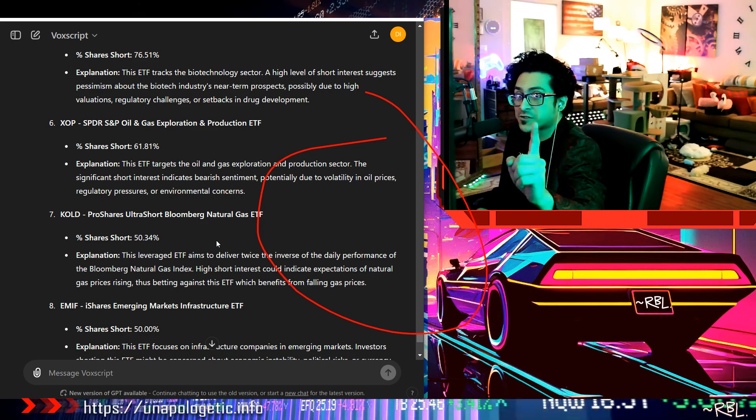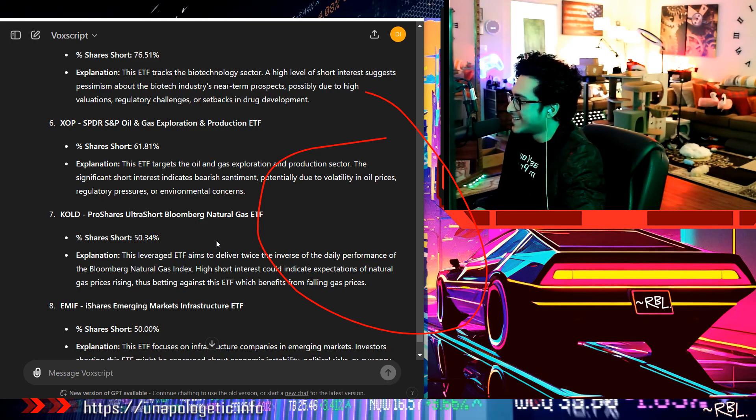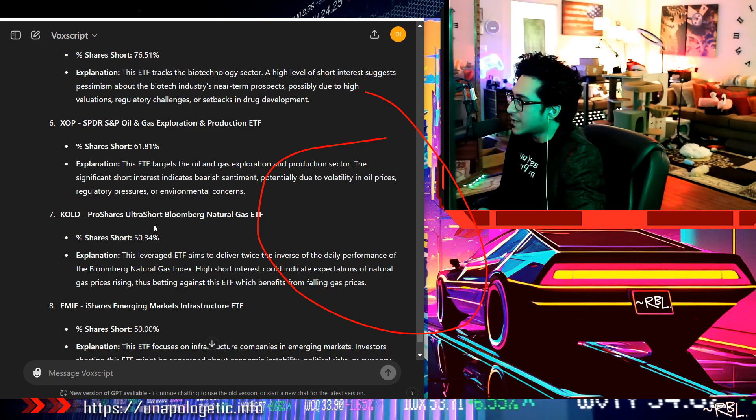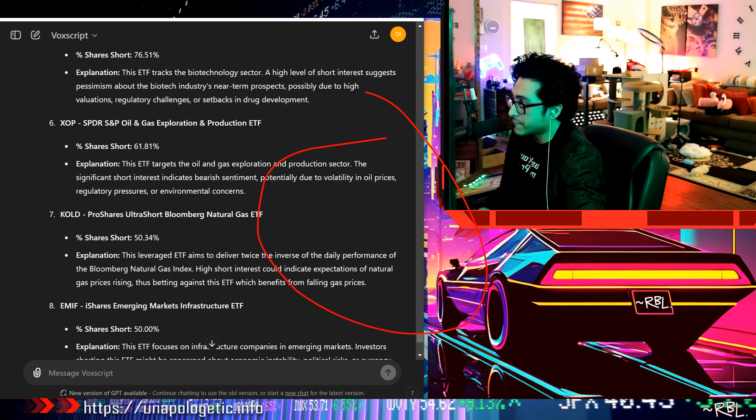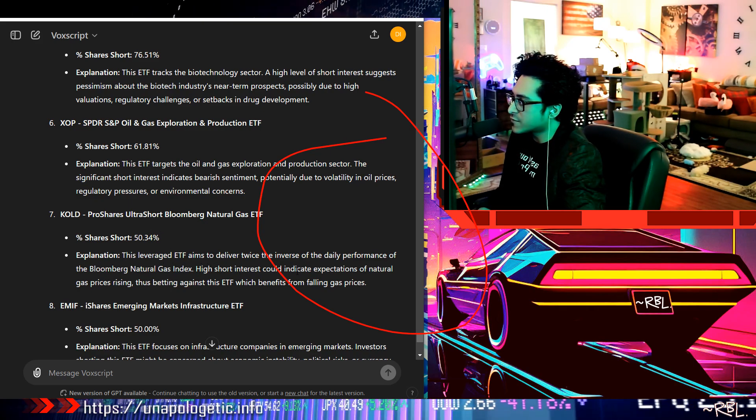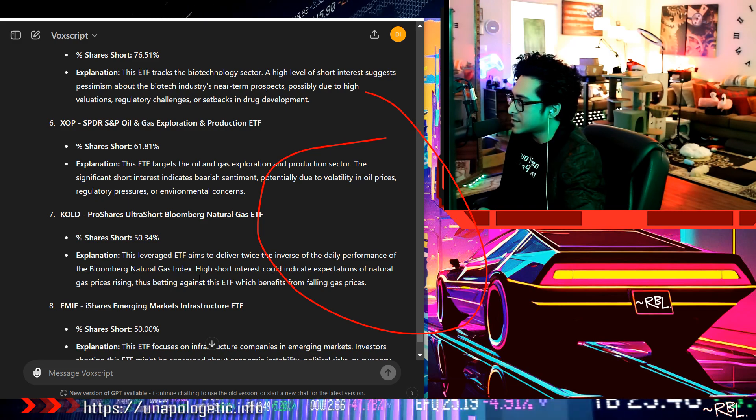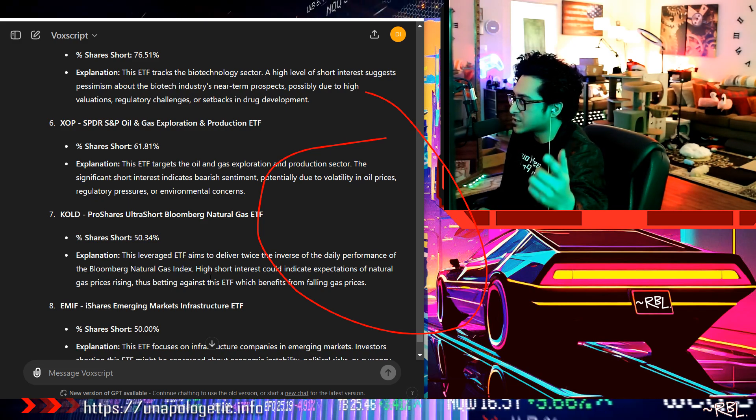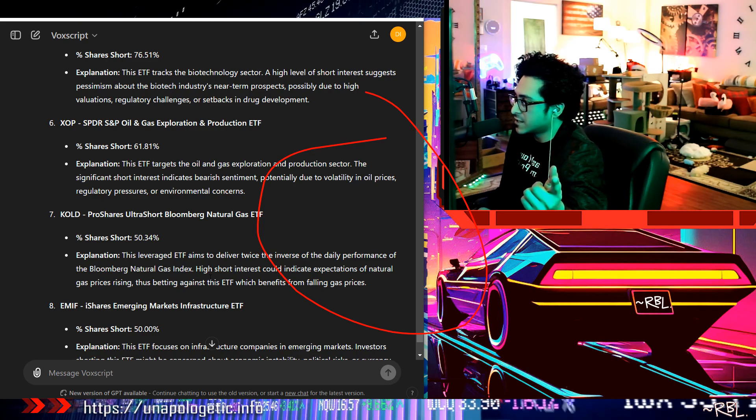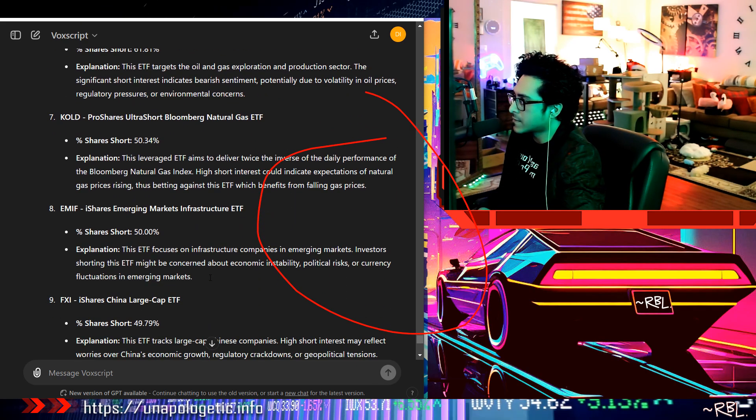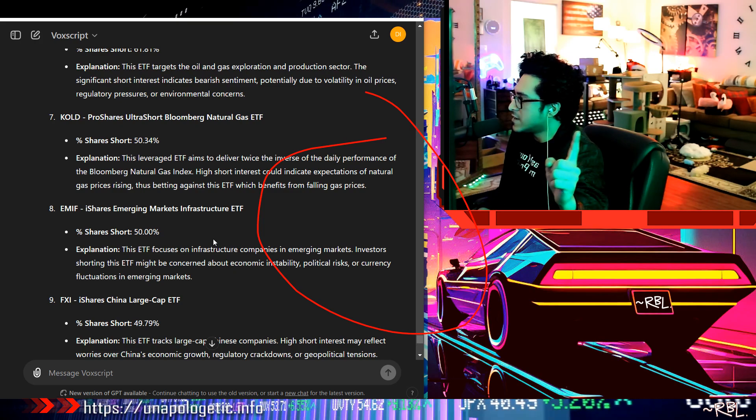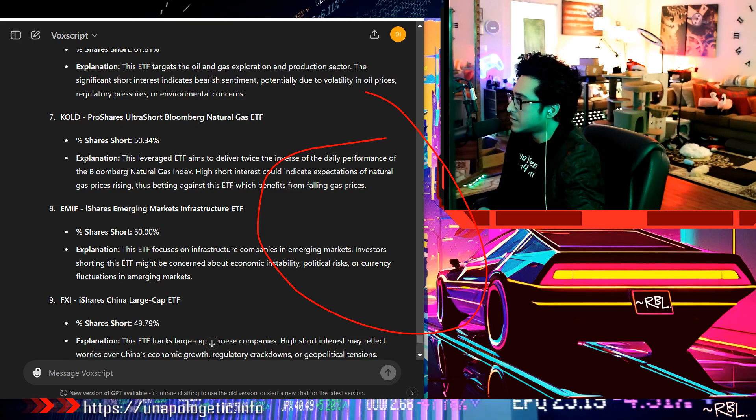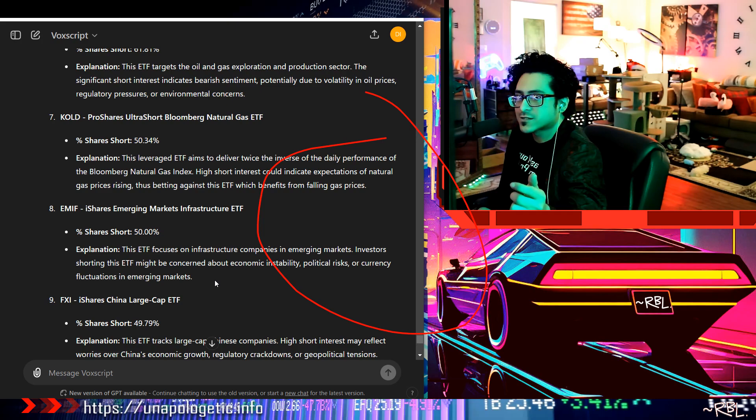Not the tech sector though, if you notice, right? So far I don't see the tech sector here. ProShares Ultra Short Bloomberg Natural Gas ETF. This leveraged ETF aims to deliver twice the inverse of the daily performance of the Bloomberg Natural Gas Index. High short interest would indicate expectations of natural gas prices rising, thus betting against this ETF which benefits from falling gas prices. Wow, okay.